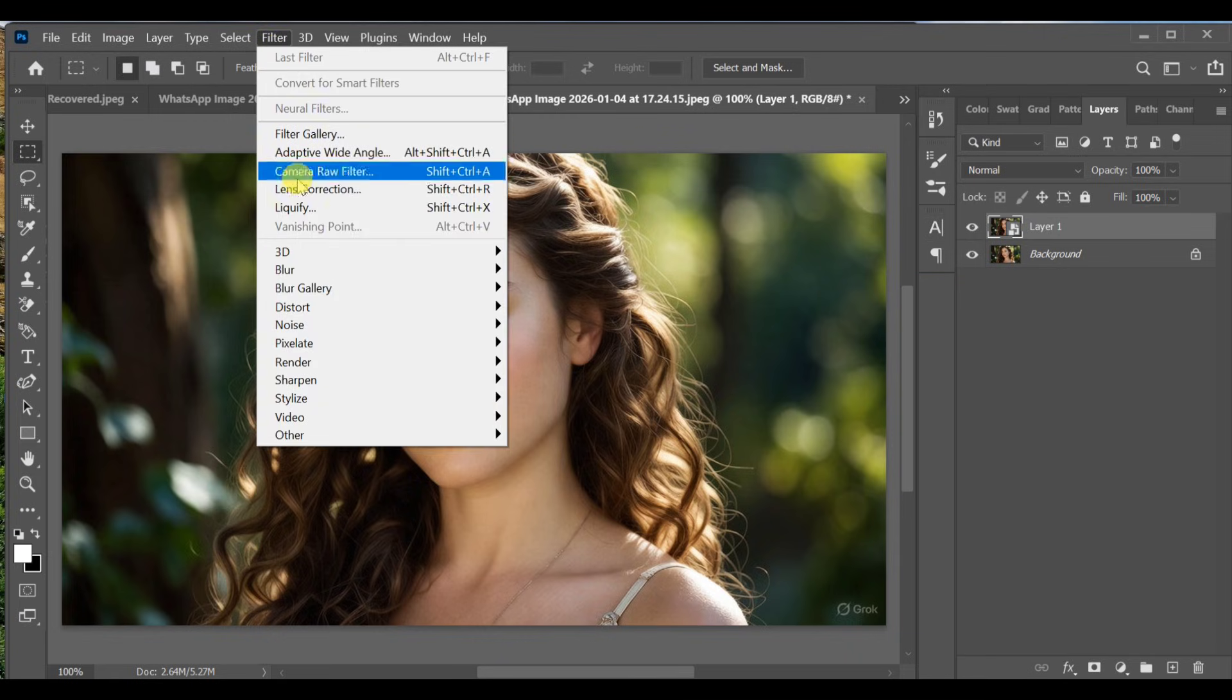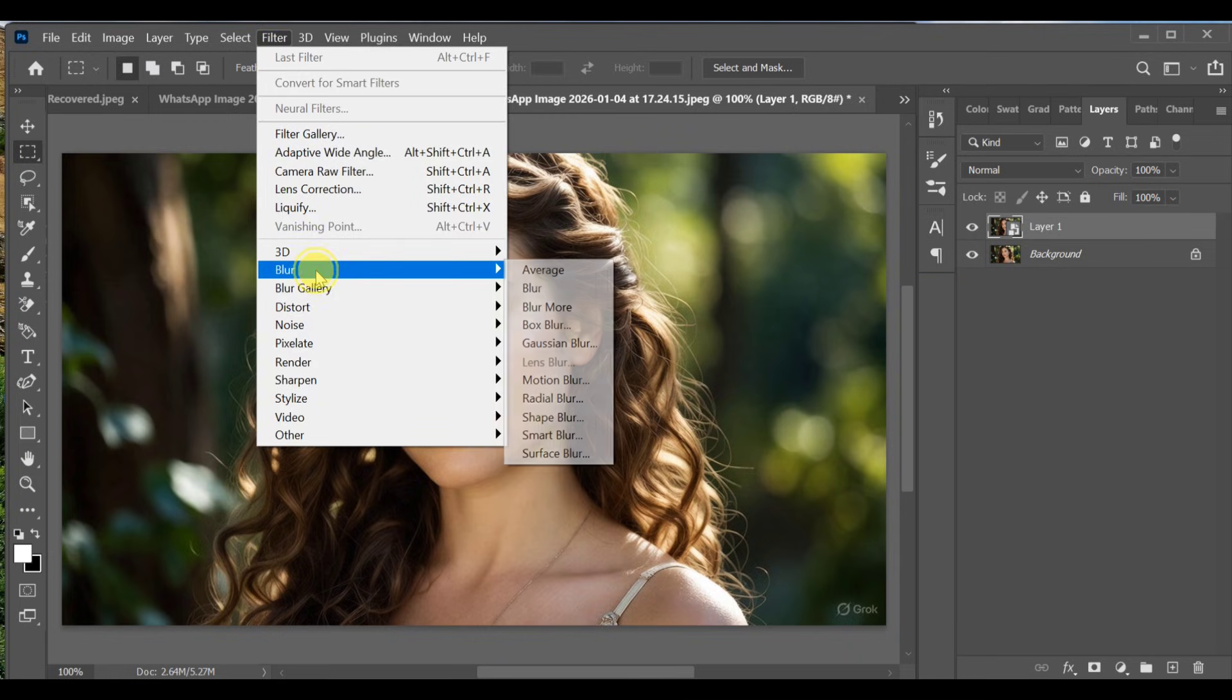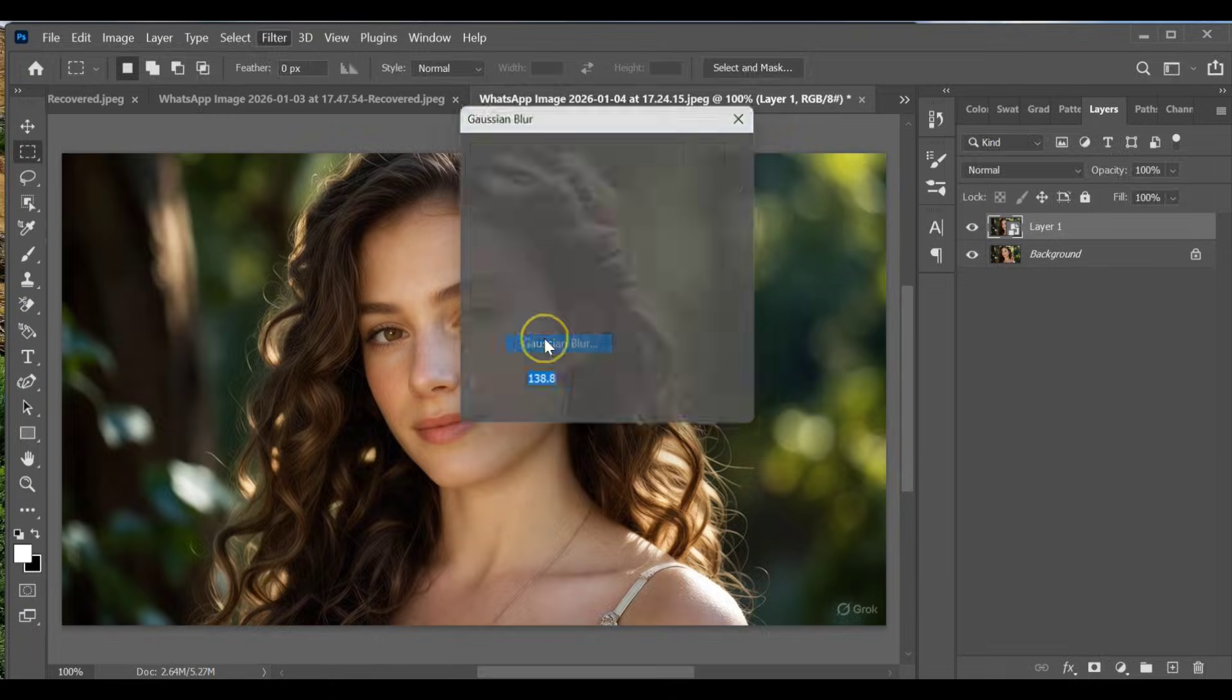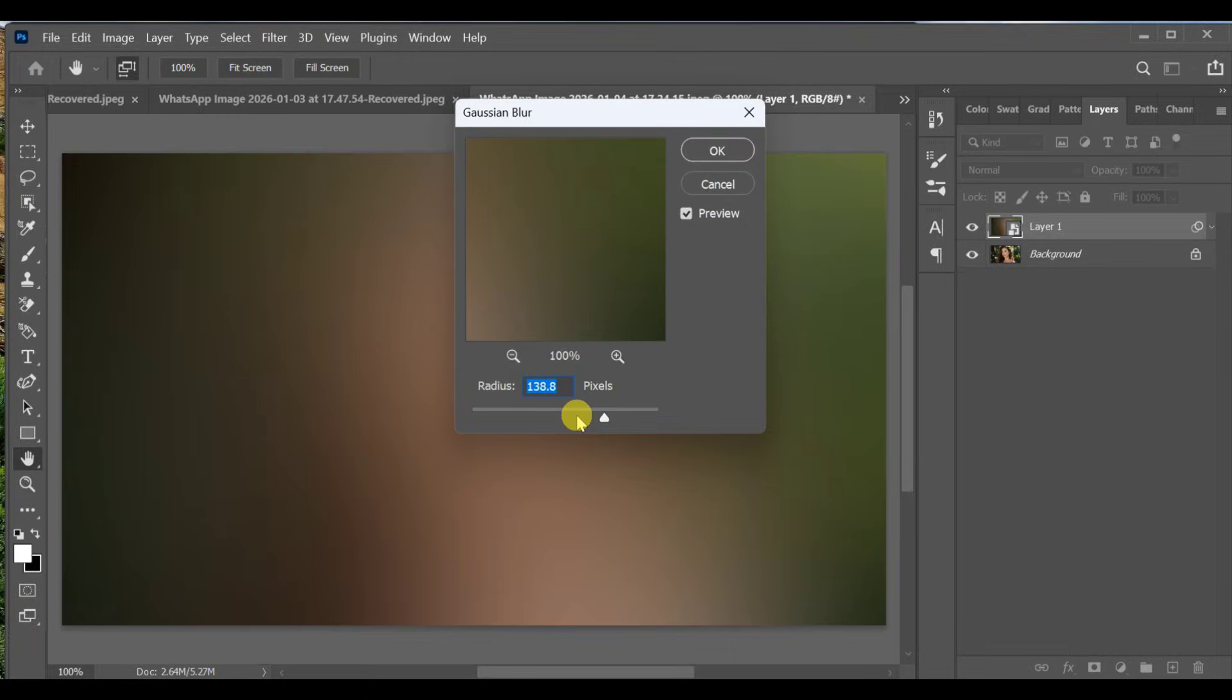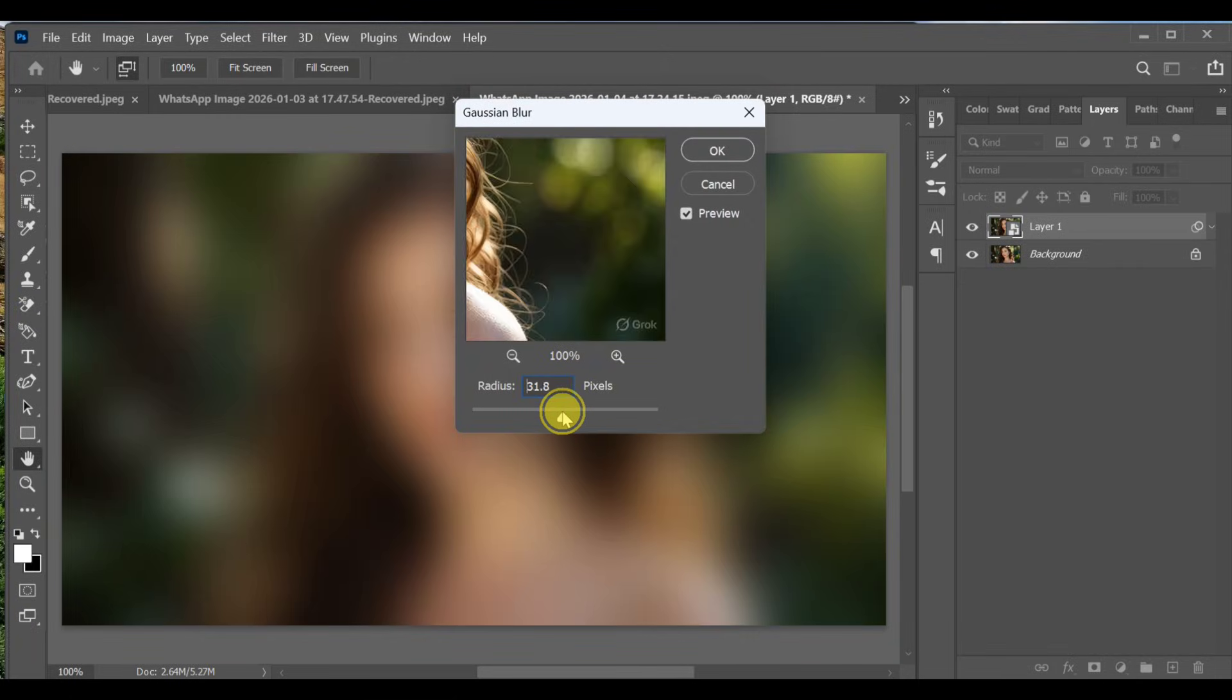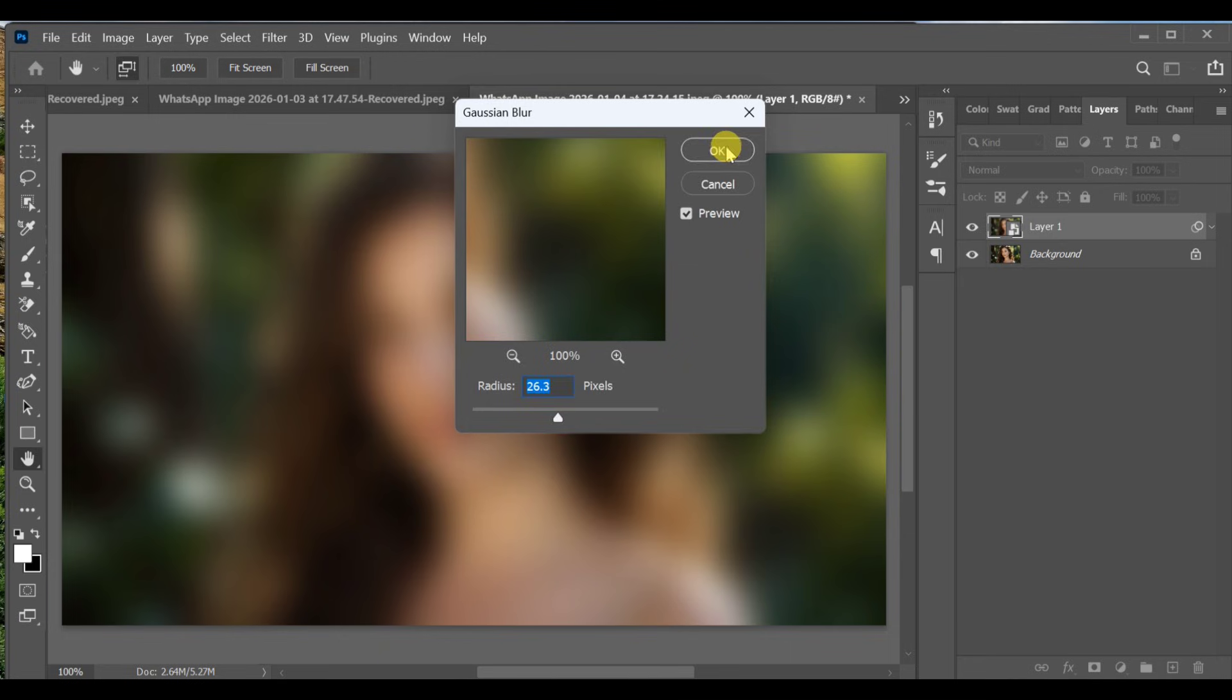Go to Filter, Blur, Gaussian Blur. Set the radius to 26.3, adjust if needed, and press OK.